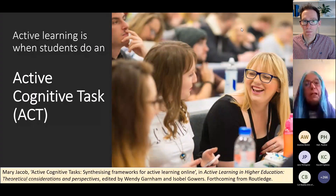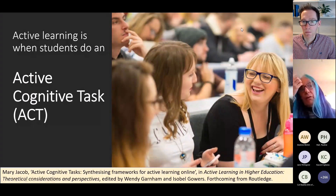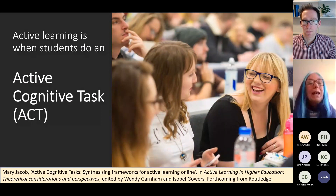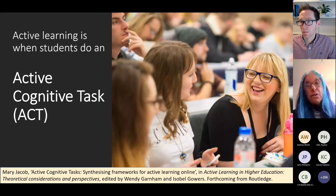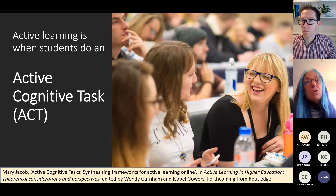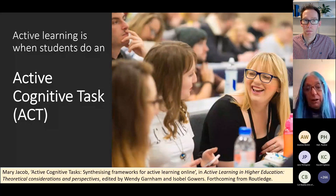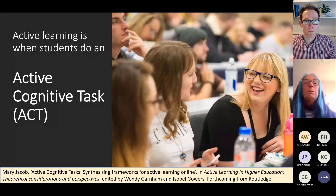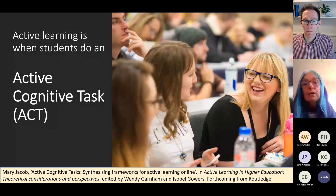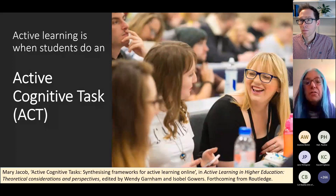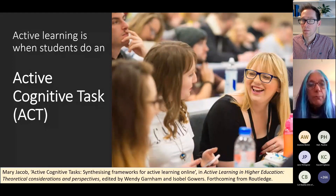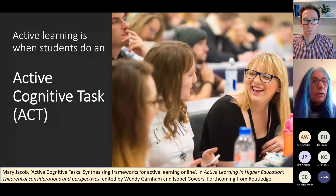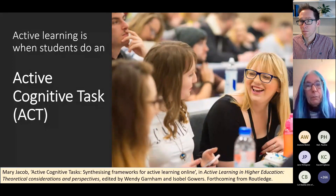This is my key message: active learning for me is when students do an active cognitive task. This talk is based on a chapter I have in a forthcoming book edited by Wendy Garnham, being published as part of a CITA series about active learning in higher education, so you'll be able to read more about it there.